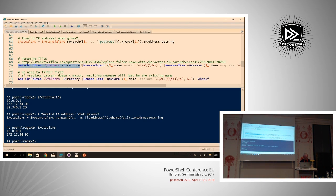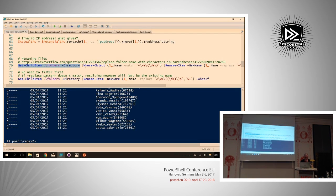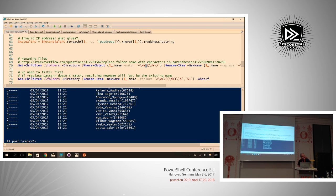We start by enumerating all folders in the directory, then filter on folders that match the expected name pattern. The \w character class includes alphanumerics and underscores, followed by escaped parentheses and then some digits for the user ID. We can see it returns all the folders we want to rename.